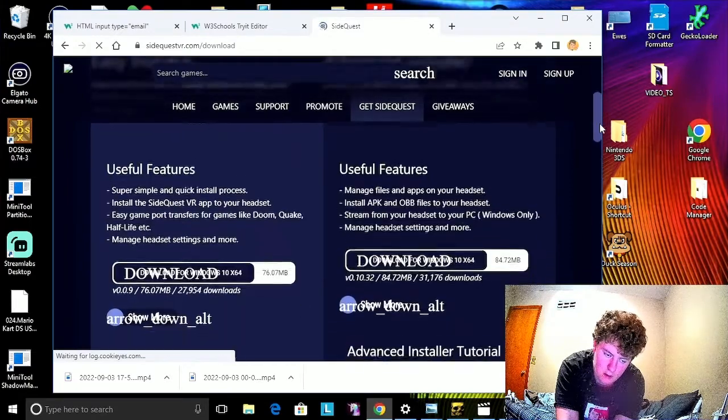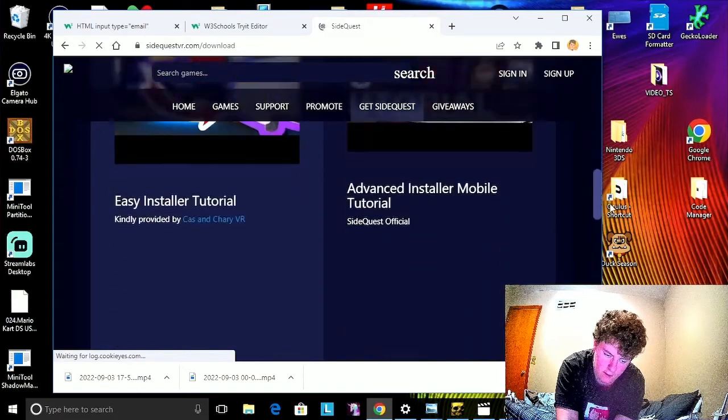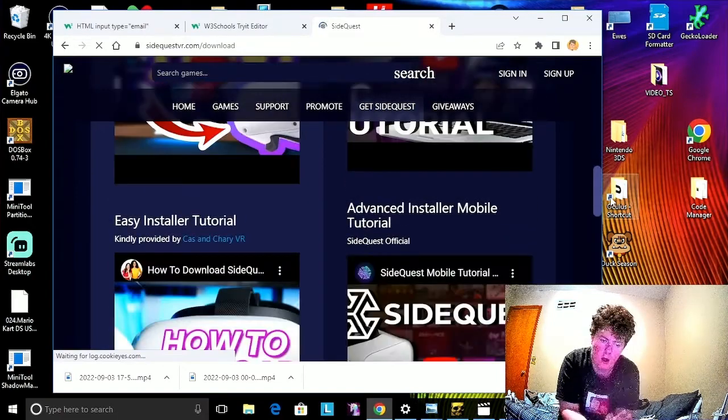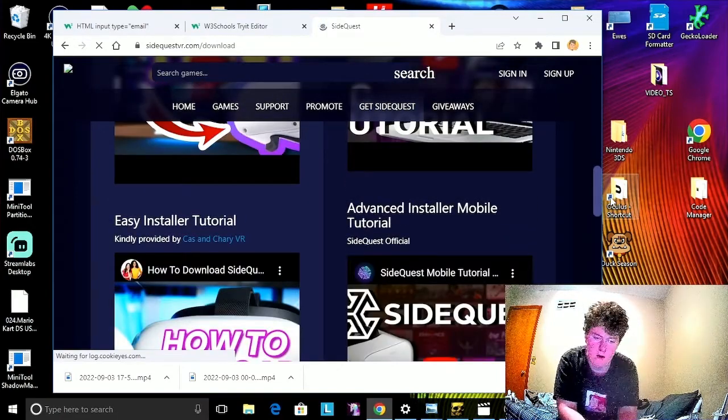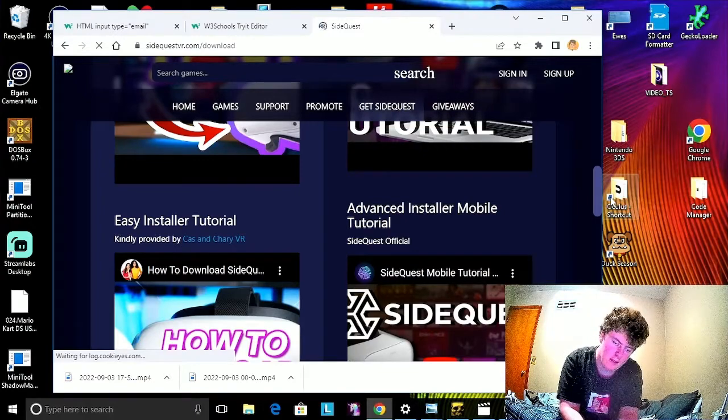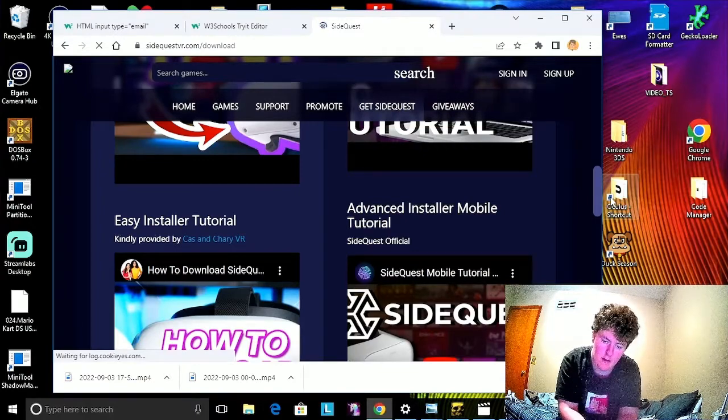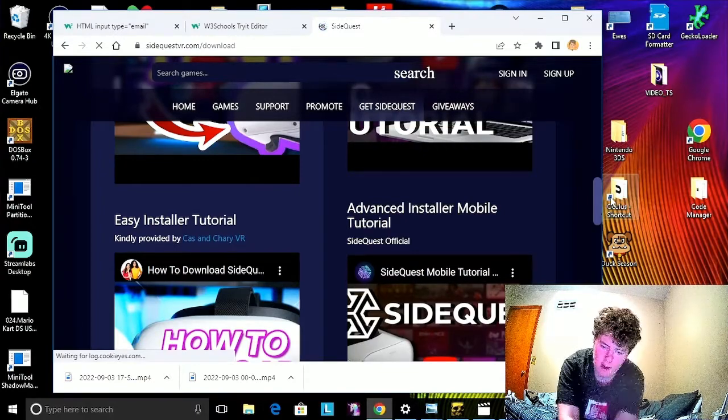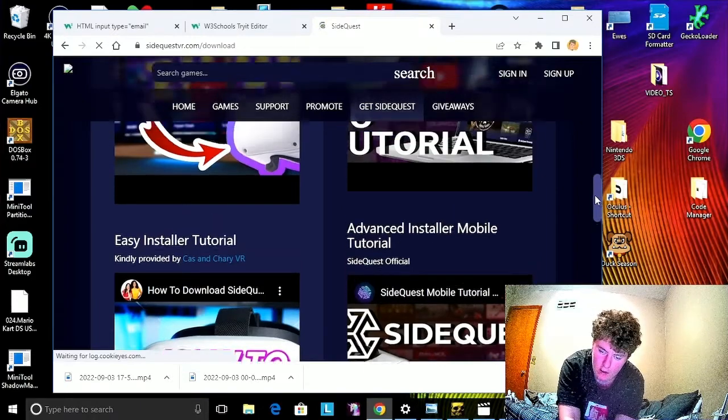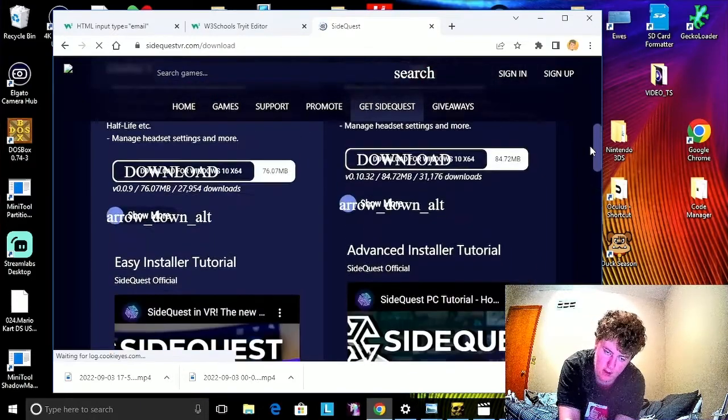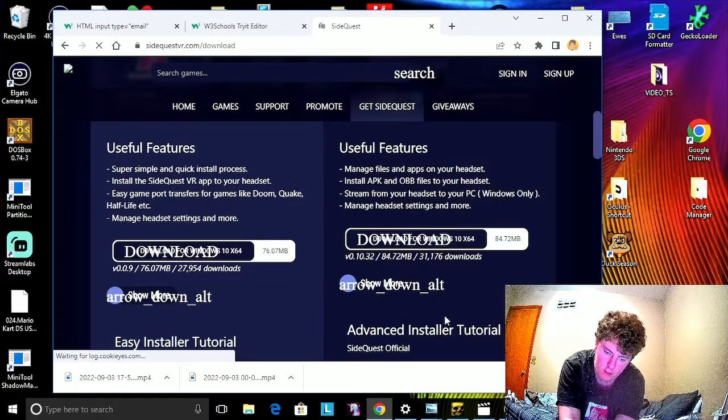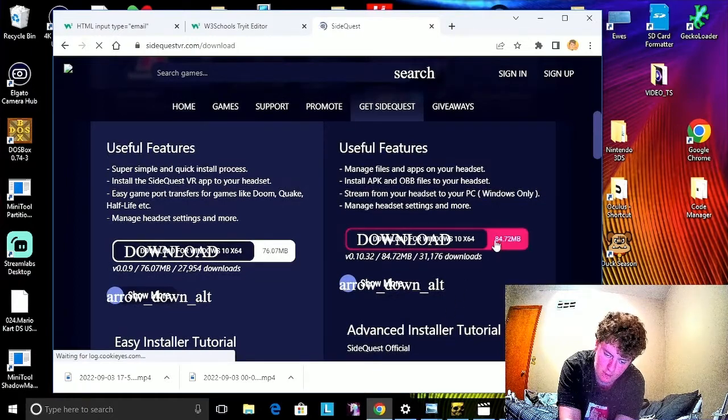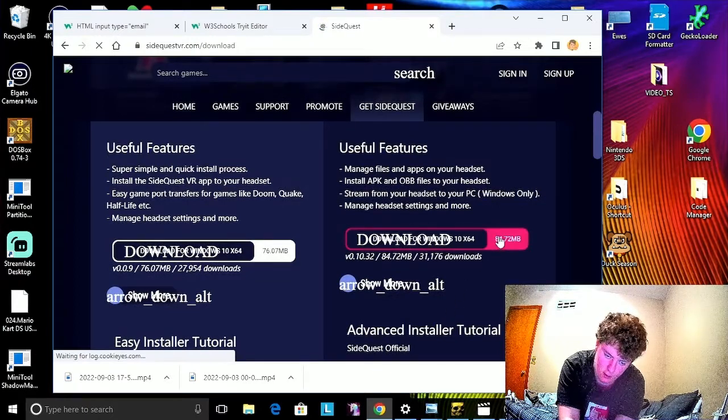Now, there's two different ones. The Easy Installer is the VR standalone version, which if you want that, if you have a Quest, that's fine. But for this one, I'm assuming you already have a Quest 2 to use, so we're going to do the advanced one.